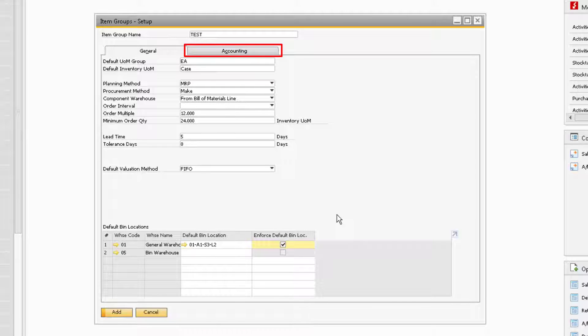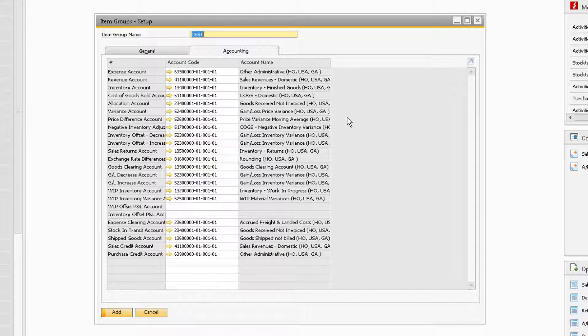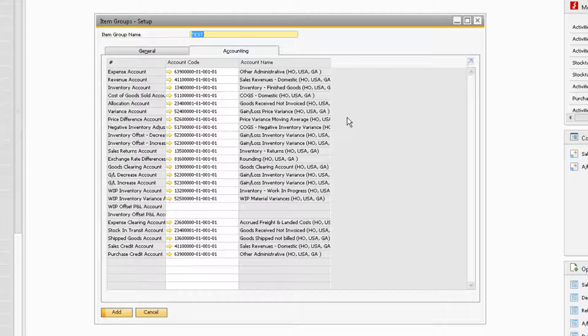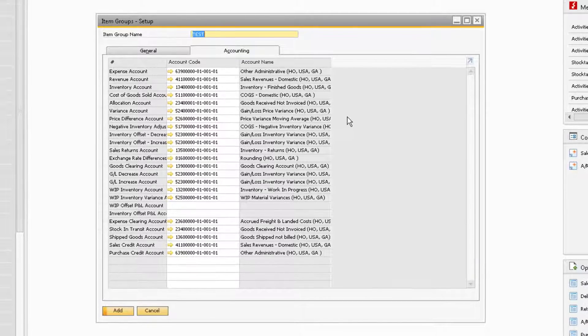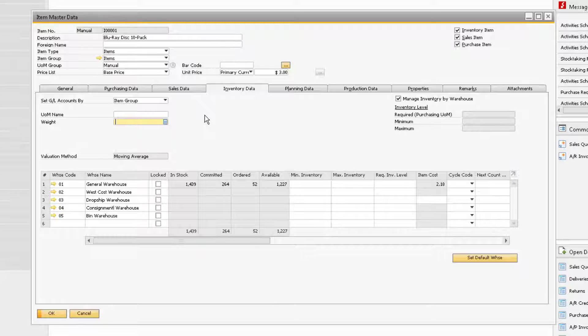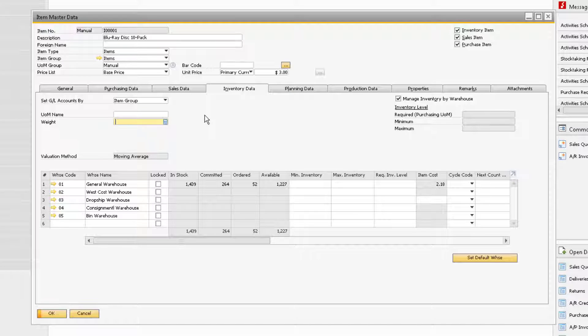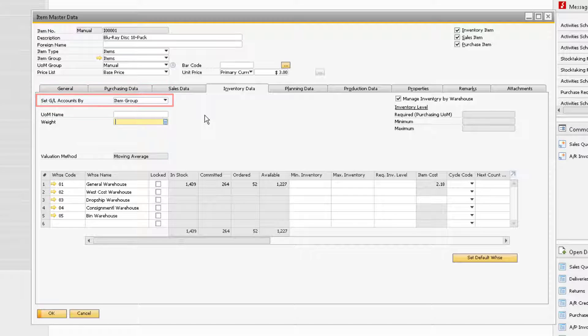Under the Accounting tab, you can assign the default GL accounts that will automatically be assigned to the items in the group. The Accounting tab should be set up with assistance from an LBSI project manager to ensure the correct GL accounts will be used when documents are posted. Note that these accounts will only be used if the GL method is set by item group in the Item Master.